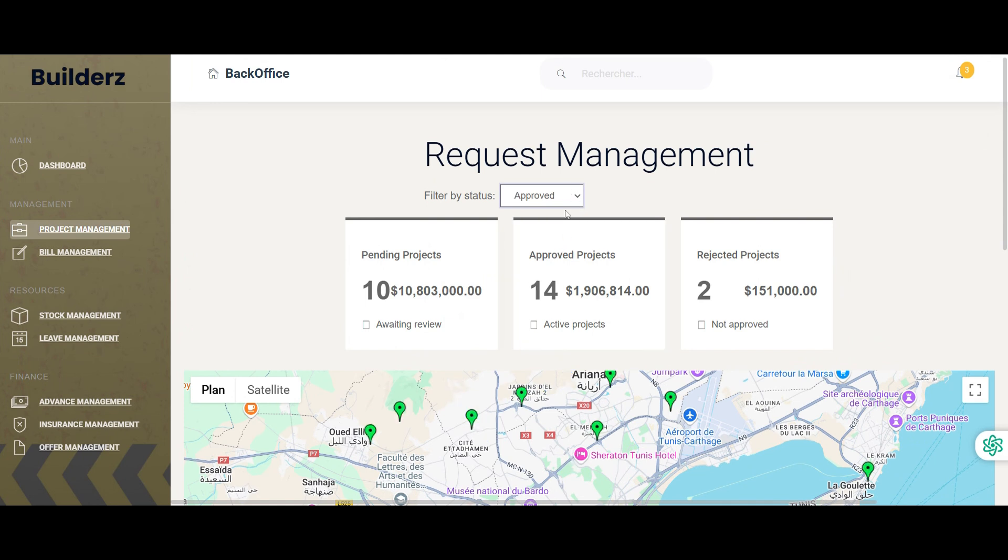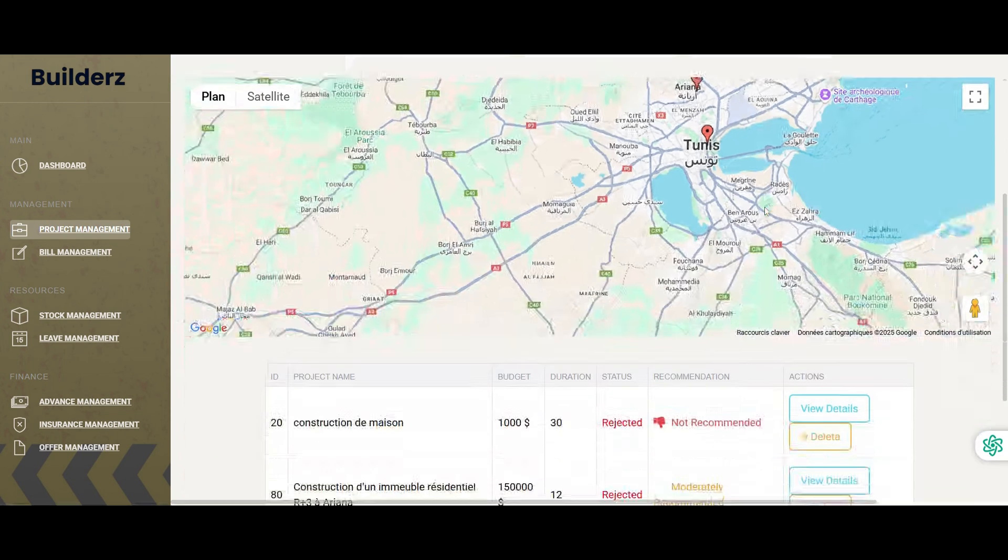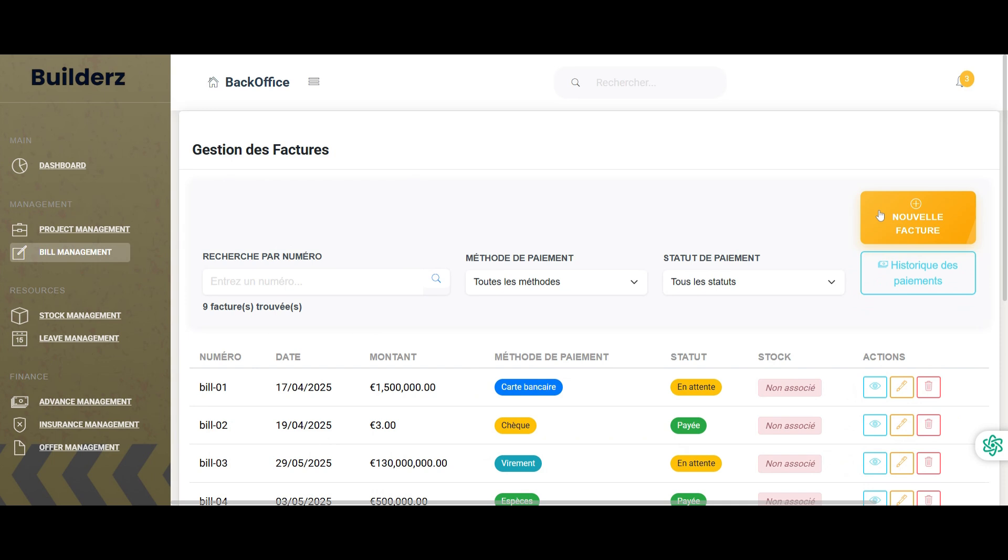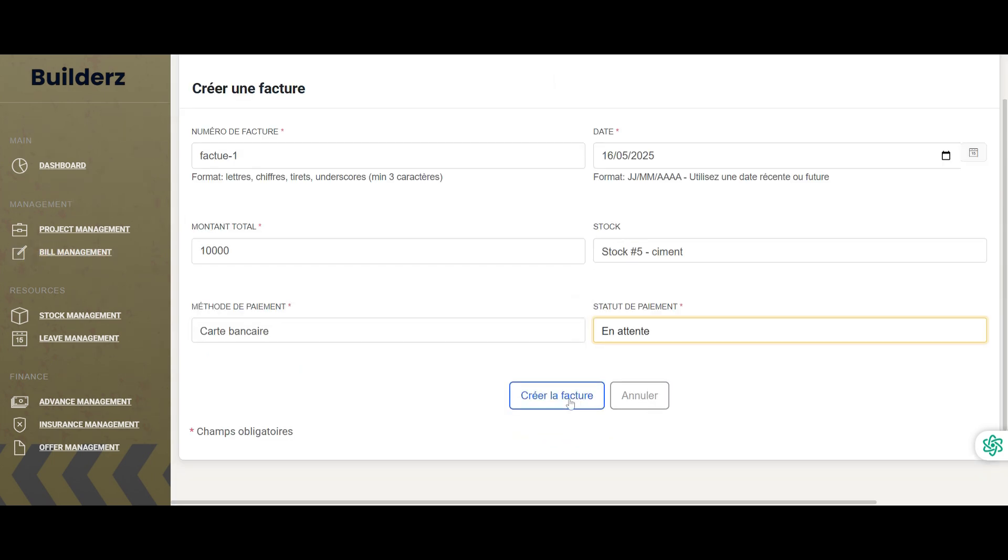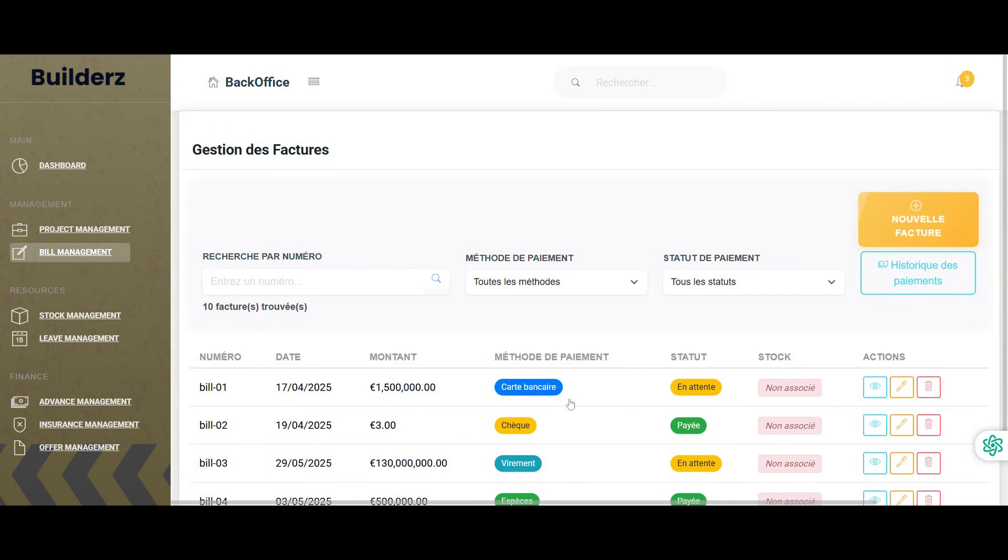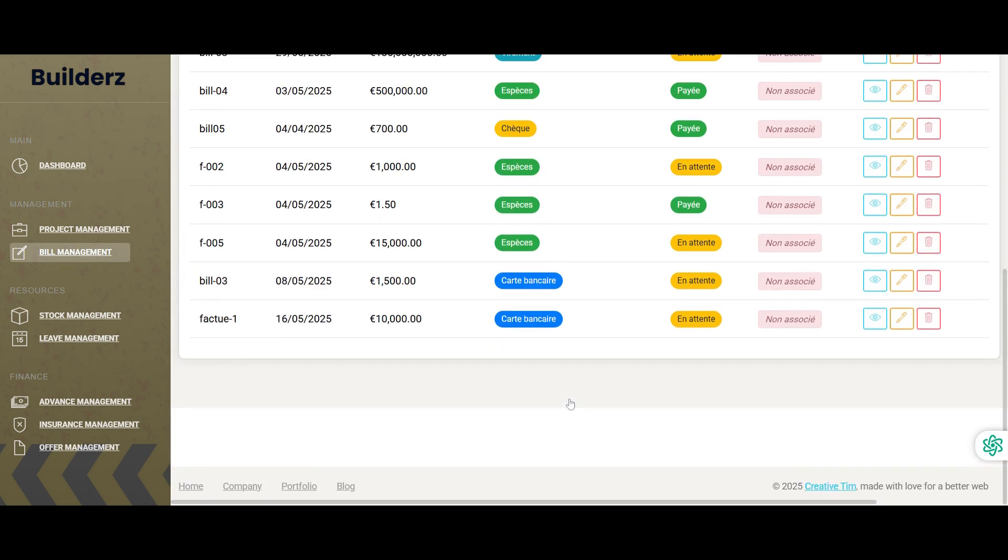The project manager also has the ability to manage bills. They can create a new bill by entering detailed information including the bill number, billing date, total amount and payment method.